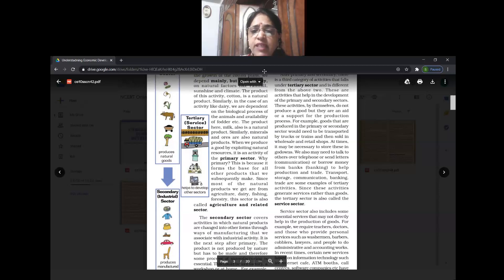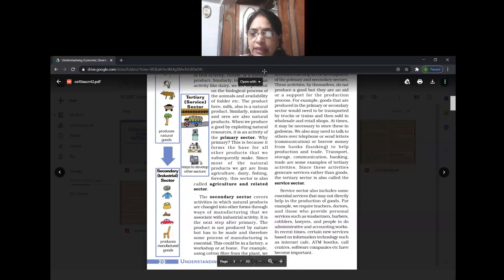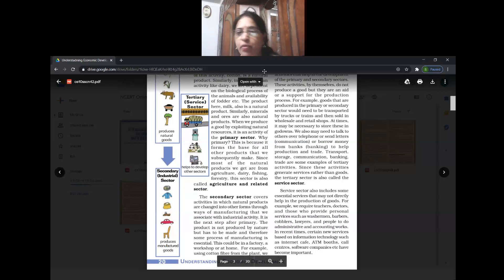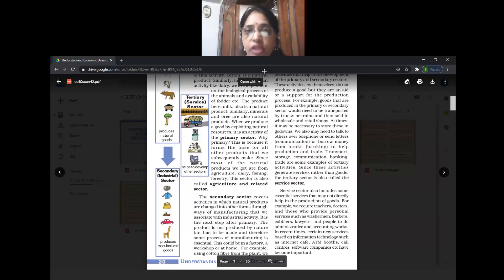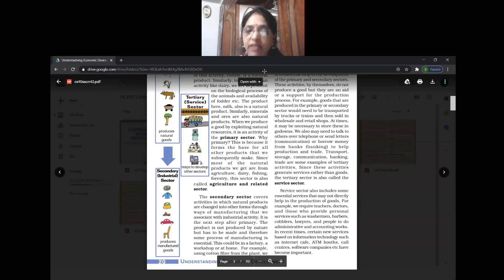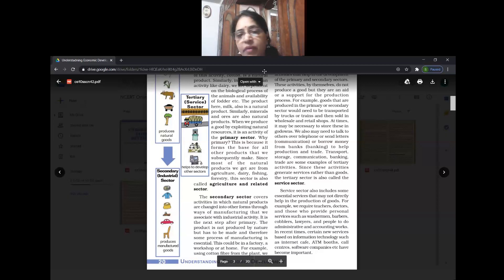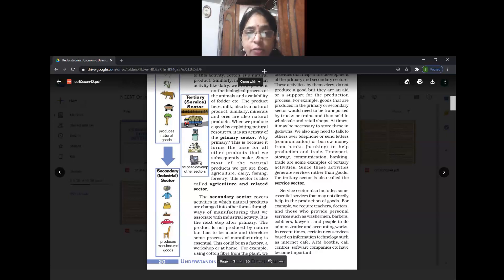Second, we have secondary activity. The term itself tells us - primary means the basic activity. Secondary means the second step of the activity where raw materials are converted into finished products. It can be done in a factory or even in the household sector. Secondary activity is also called the manufacturing sector or industrial sector.